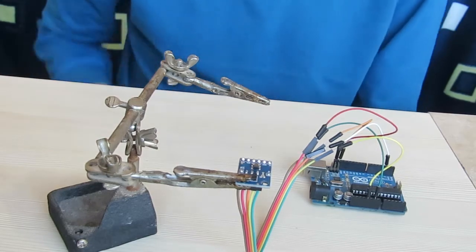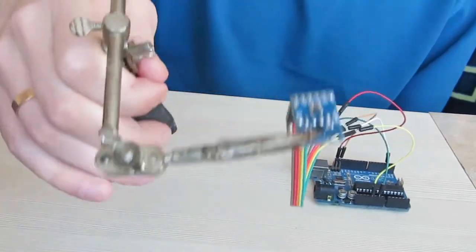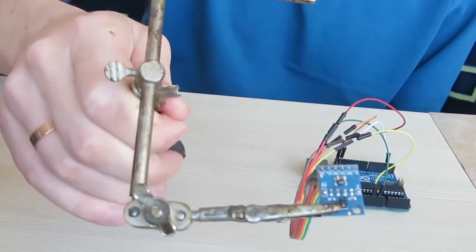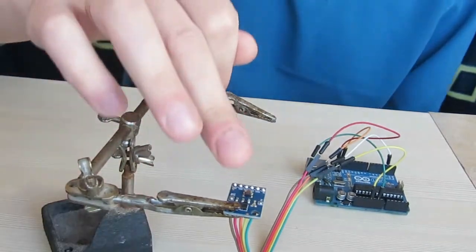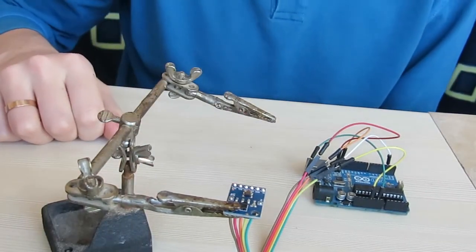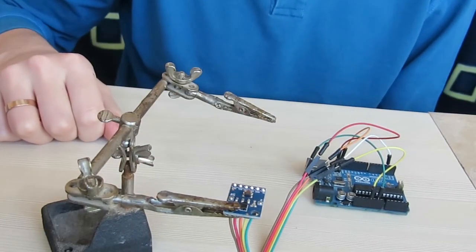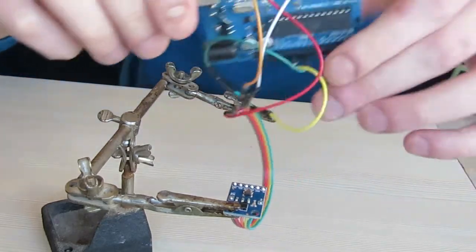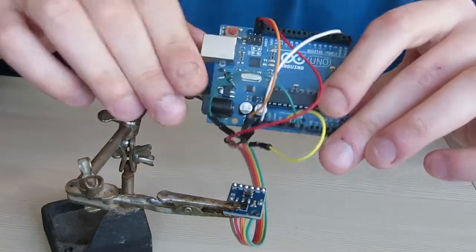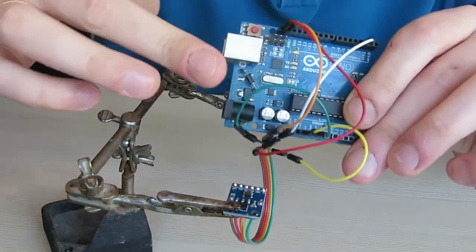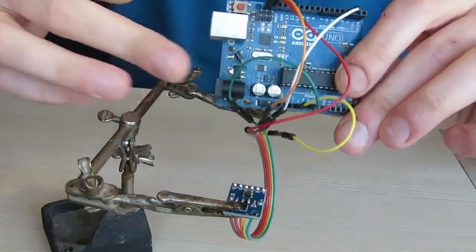Okay, let's see what it can do. My setup includes a helping hand, the APDS-9960 sensor itself, and Arduino Uno modified for 3.3V operation, as you can see here.